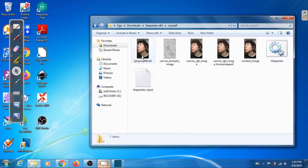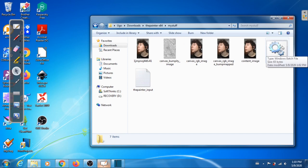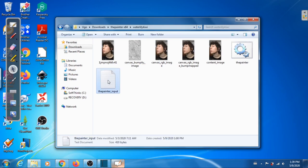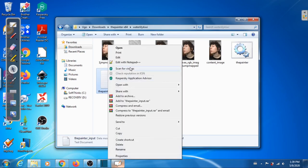Get rid of all the existing content, put your own image as the content image, then double-click the batch file and that way you can run the Painter on your own images. Now let's focus on the input file — painter_input.txt — let's open this.